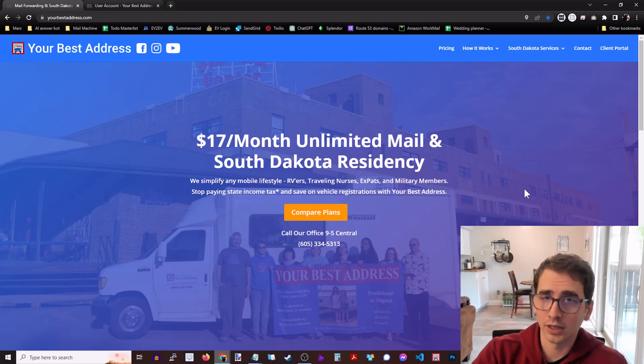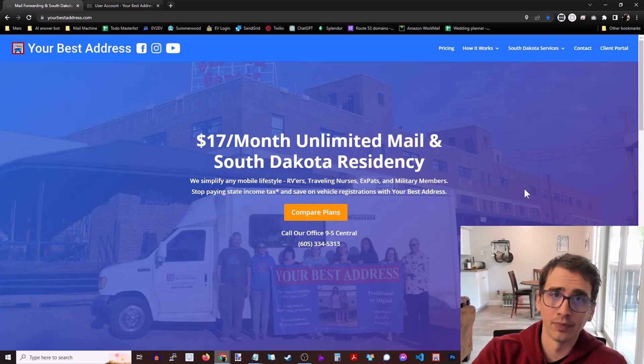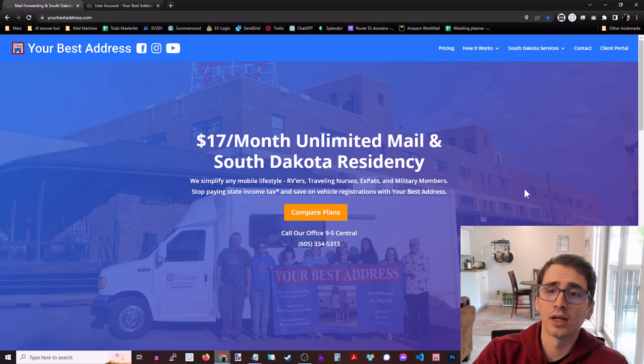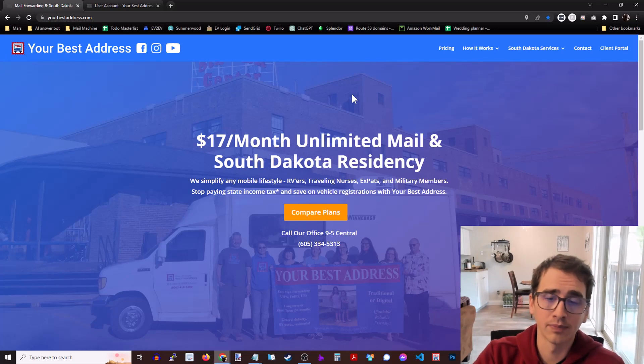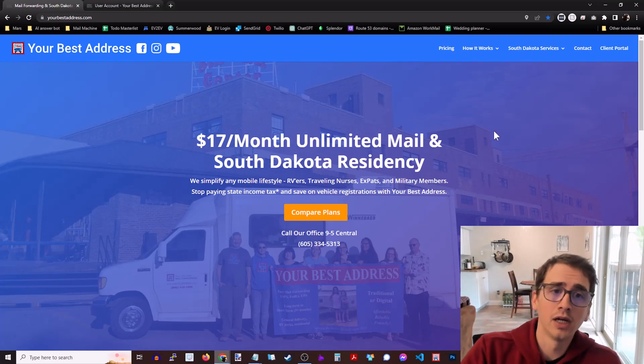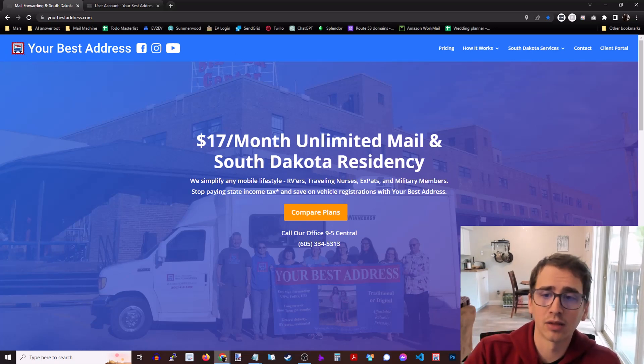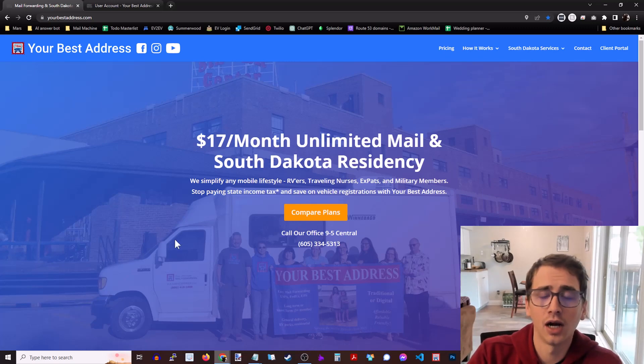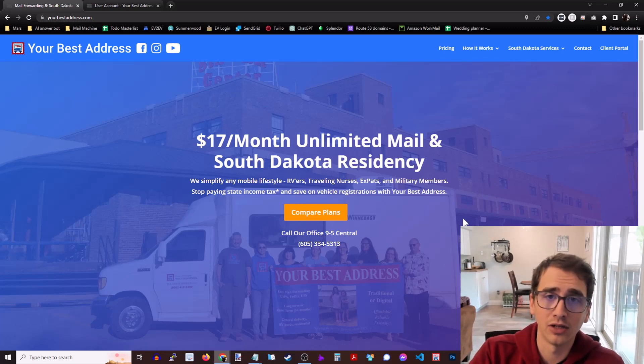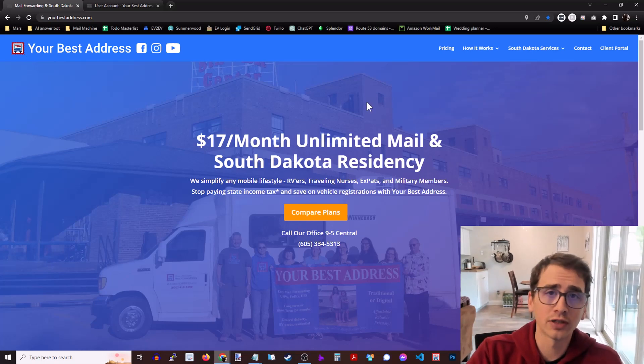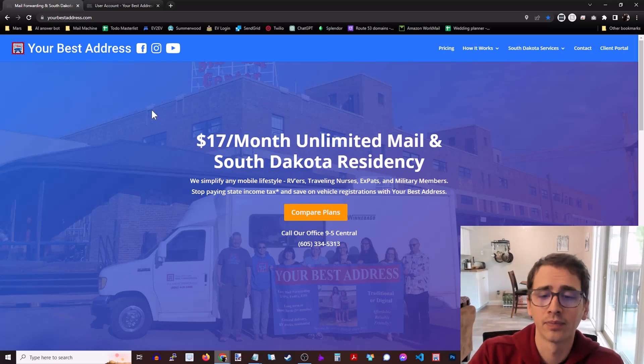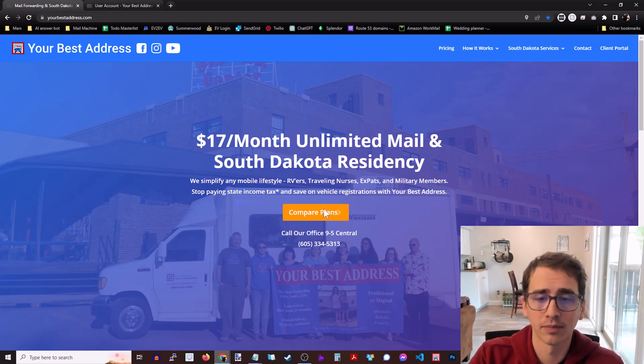So step one, get an address in South Dakota. There are lots of mail forwarding companies that offer this. Today we're going to be looking at Your Best Address. They're sponsoring this video. So we're going to walk through this process, but again the process should be fairly similar for whatever mail forwarding company you decide to go with. This is just a small family run company out of Sioux Falls, South Dakota, the largest city in South Dakota. So let's go ahead and take a look.